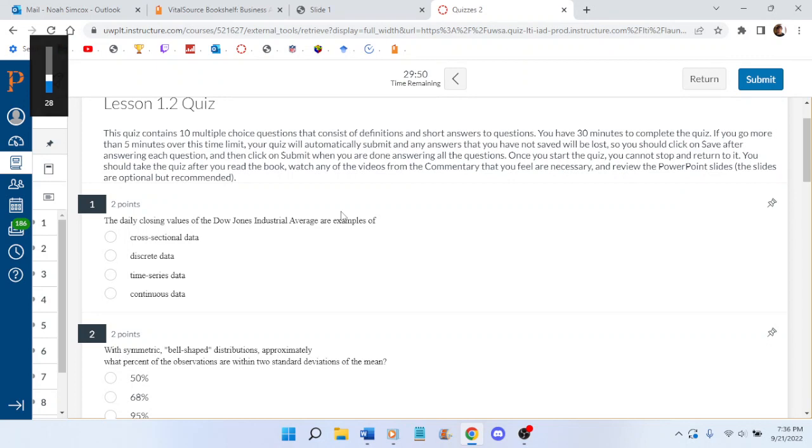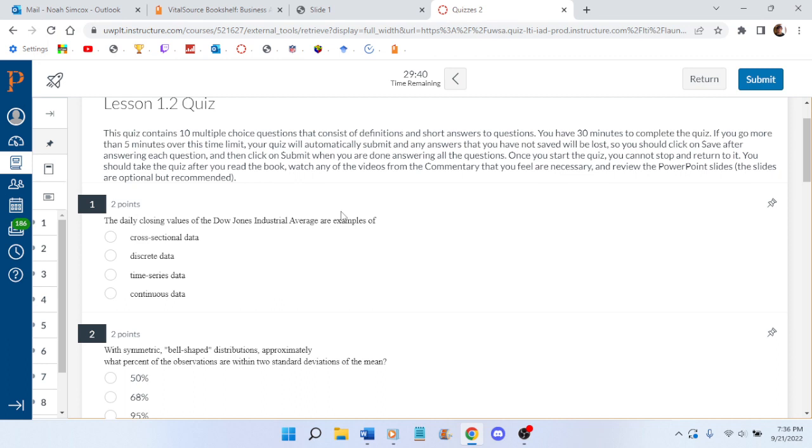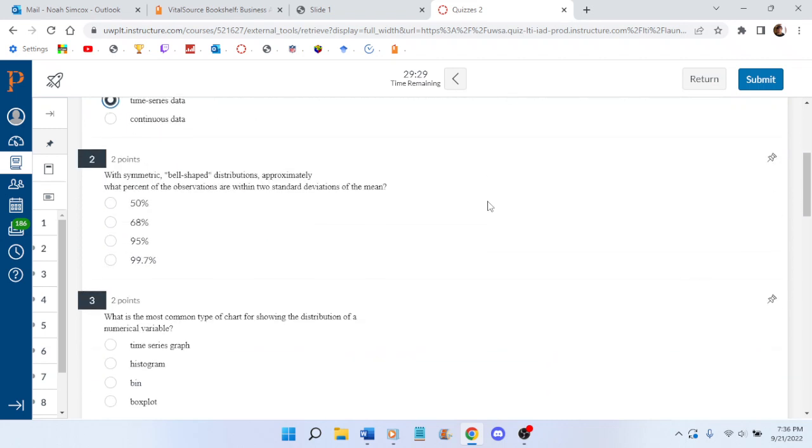The daily closing values of the Dow Jones... that's got to be time series. I remember reading that. It's got to be time series because... stuff. With symmetric bell-shaped curve, what percent are within two standard deviations? I think it's 95% because 68 is one standard deviation and 95 is two.